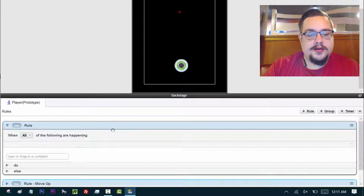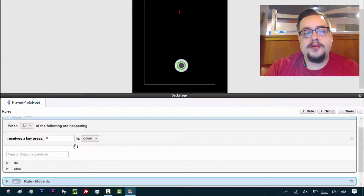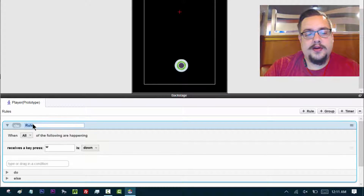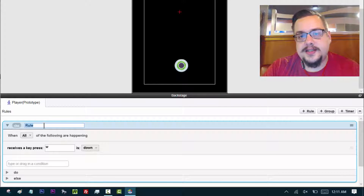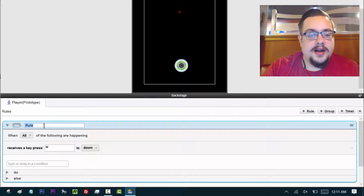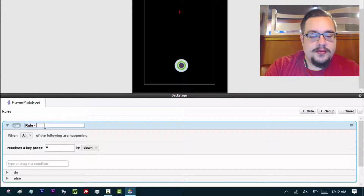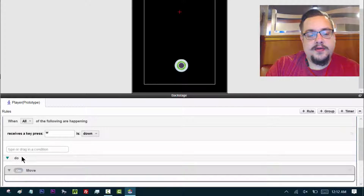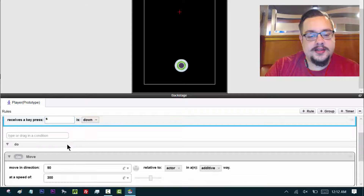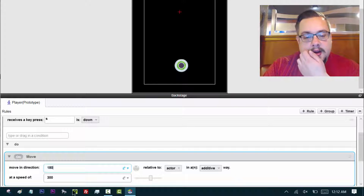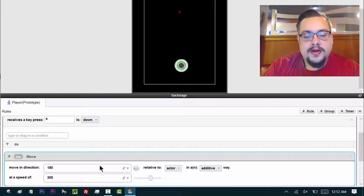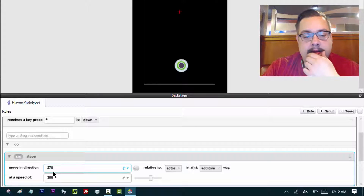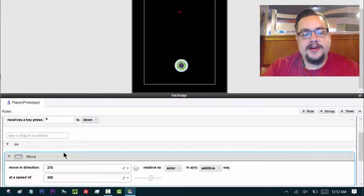Now I went ahead and duplicated the rule by hitting Ctrl+C and Ctrl+V — that copies and pastes it. I'm going to name this new rule 'move down,' and we're just going to change the key from W to S, because S is down, and change the direction to 270 degrees. Perfect — 270 degrees to go down.